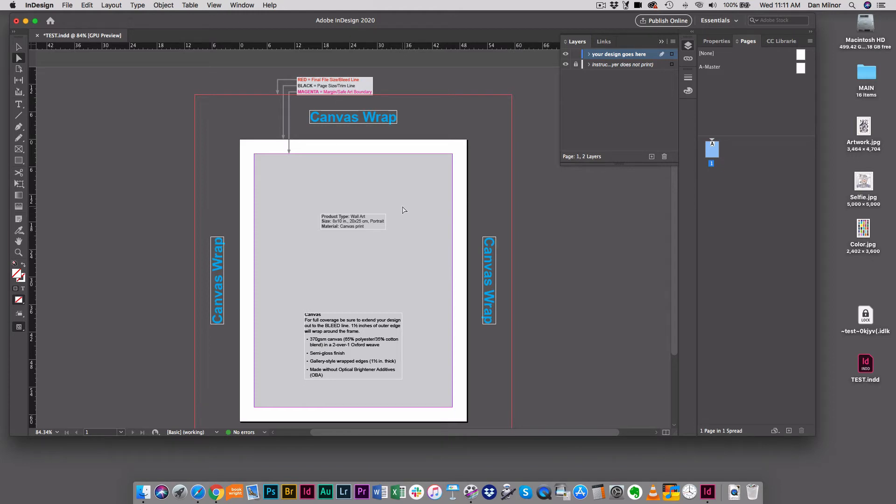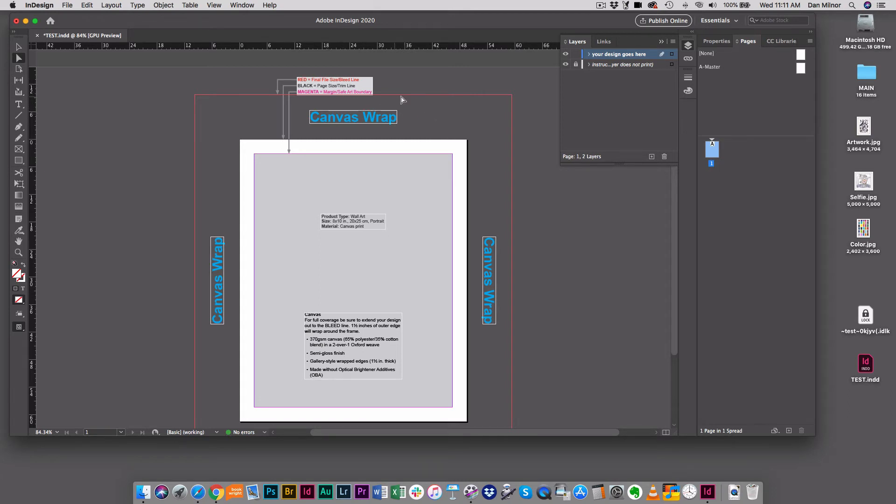There's a few things here I want to bring your attention to – some very critical information. Up here at the top you're going to see three color-coded items. These are basically guidelines for you to remember. The first is the red line around the outside of the document here. This is the final file size bleed line. This is where the canvas will be cut. It's a very critical area.